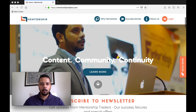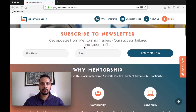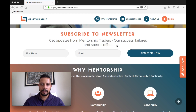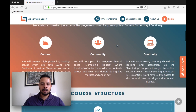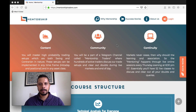I'll walk you through the course structure. In between, we have a subscribe to newsletter section so you can put in your name and email, and whenever I shoot an email you will be updated. The Mentorship Program is essentially about three main elements: the content, community, and continuity.